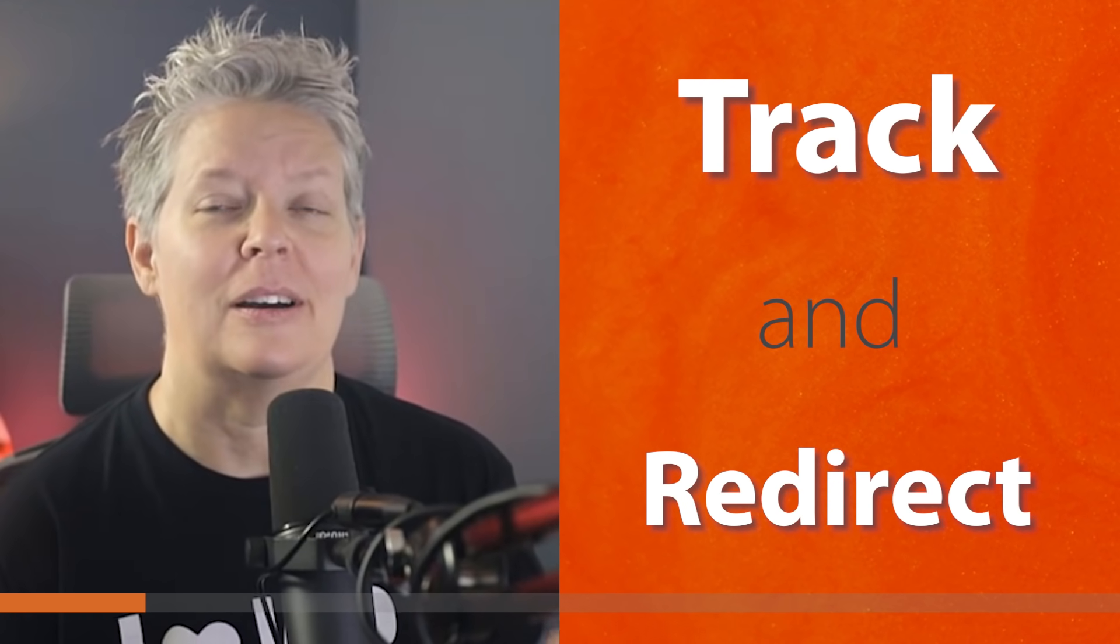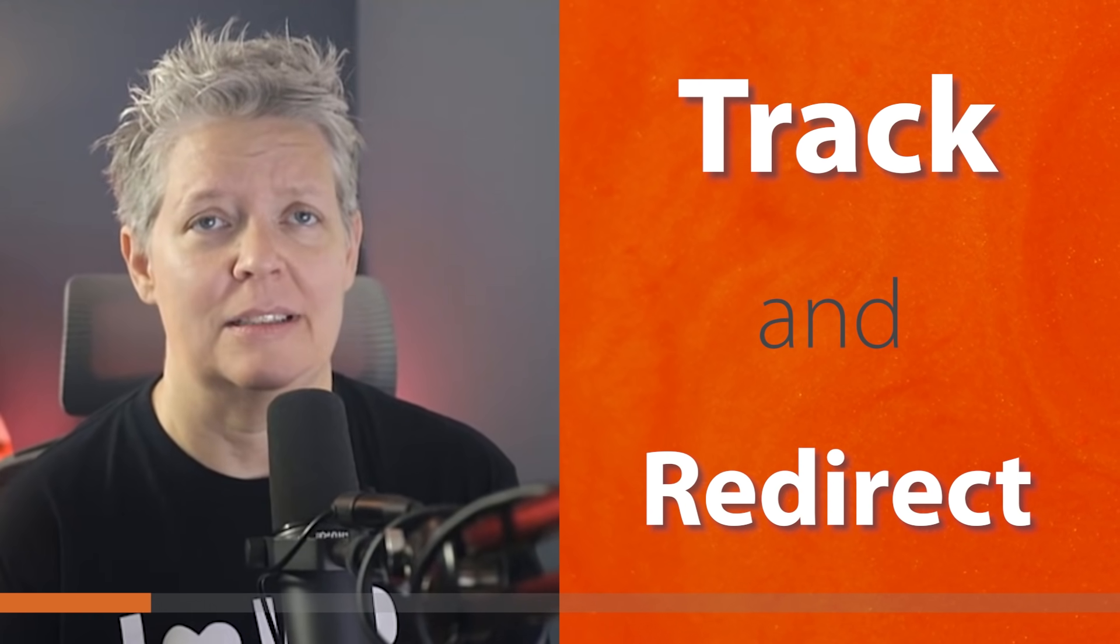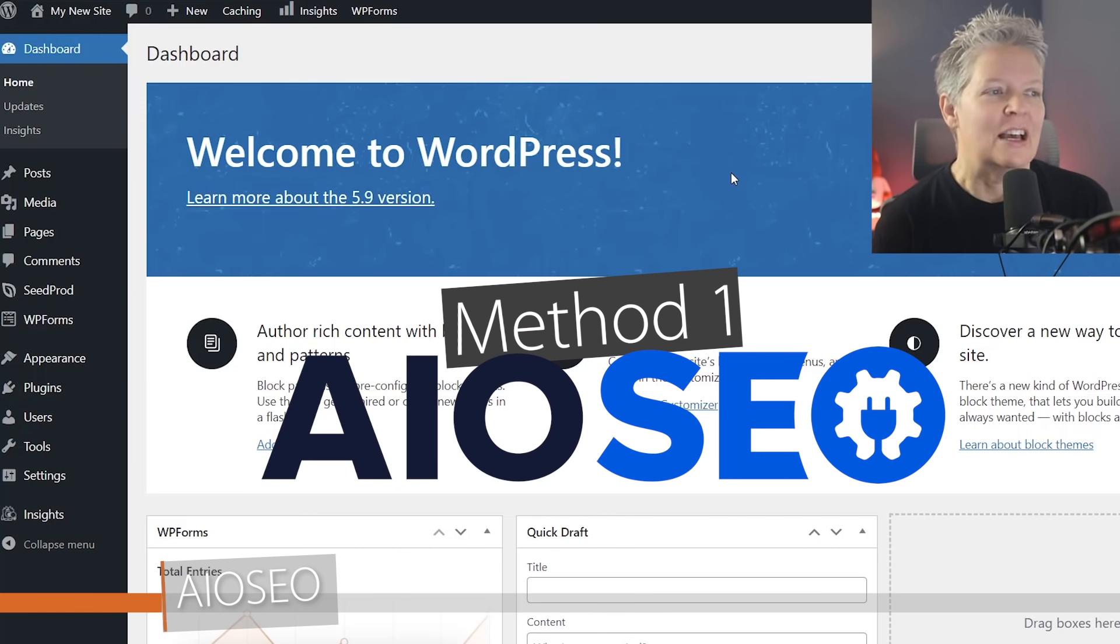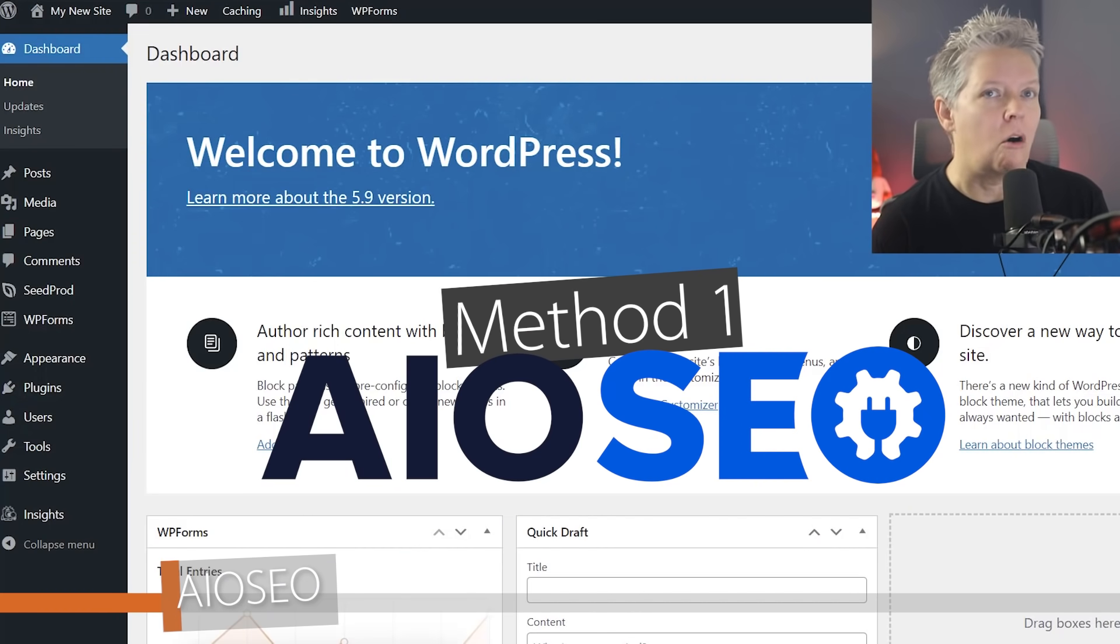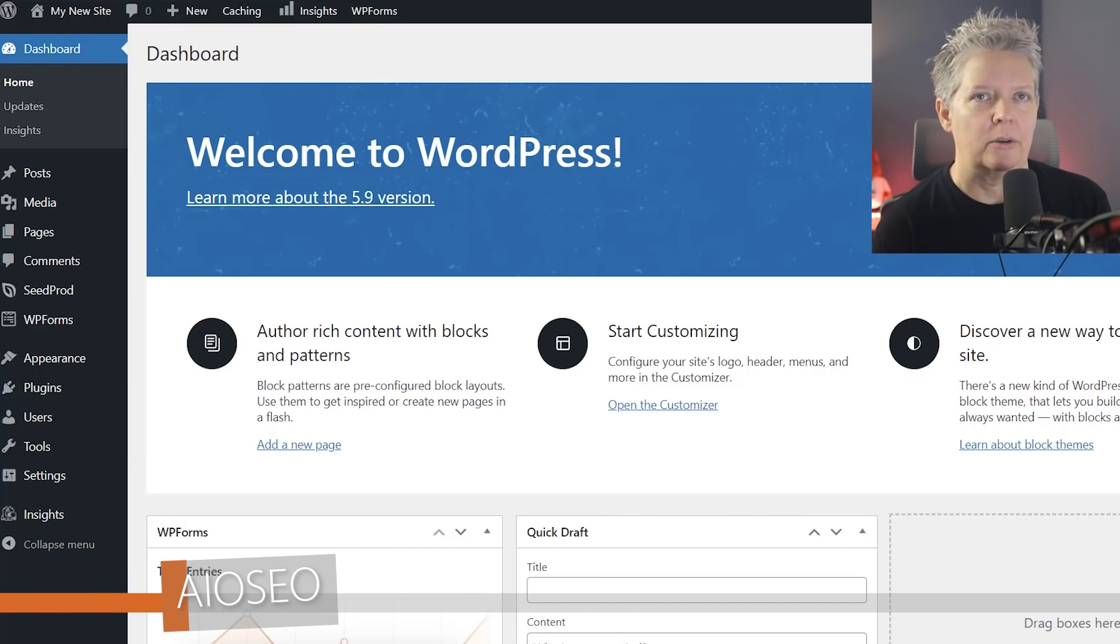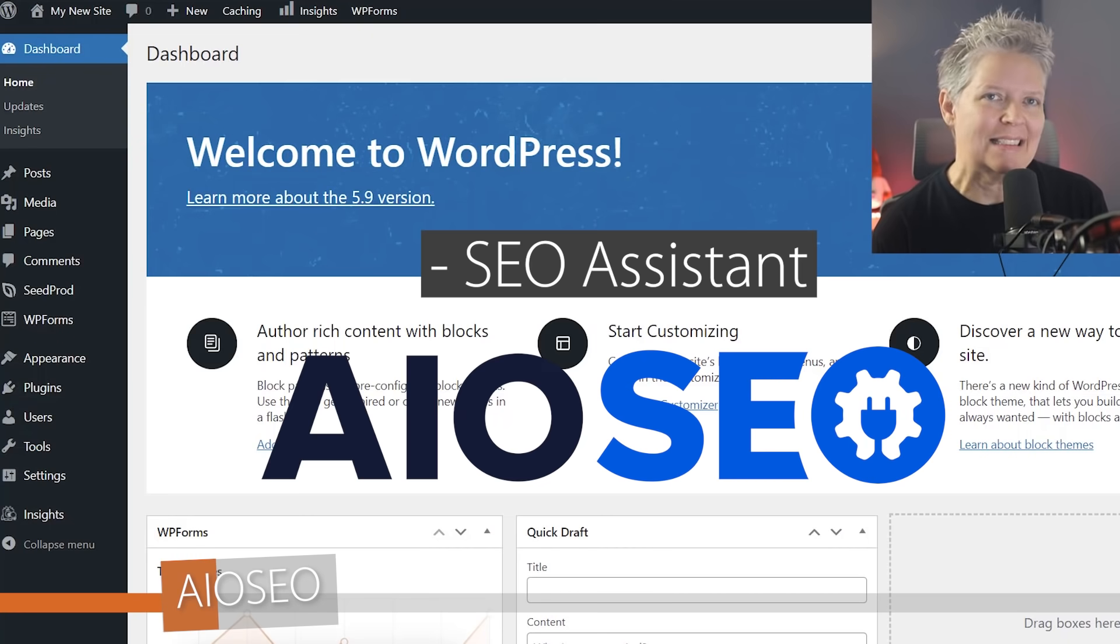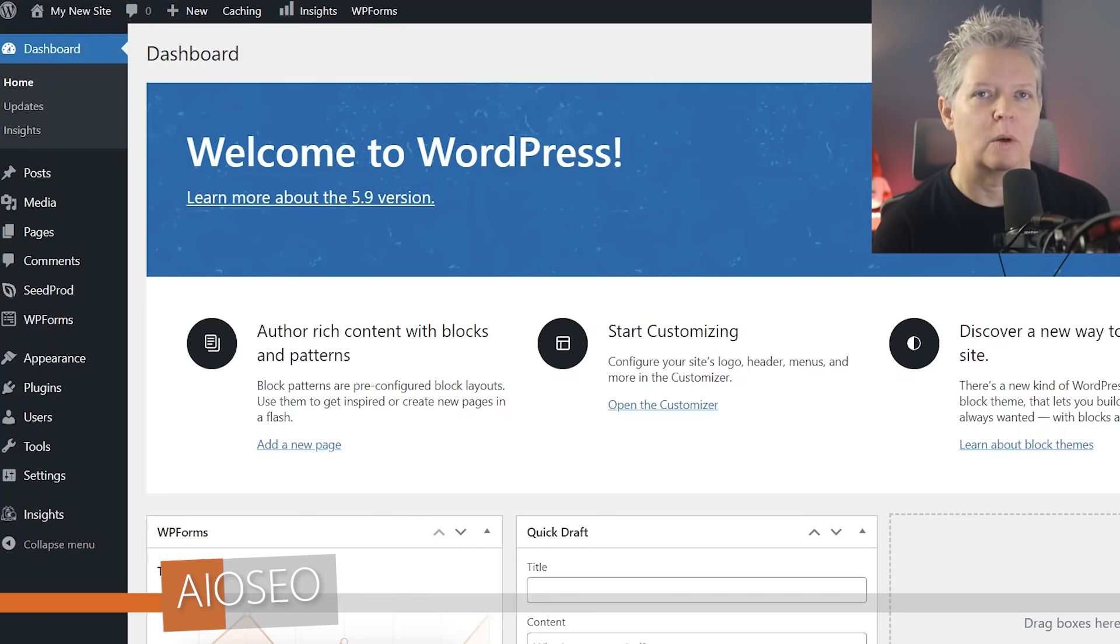So let's walk through a couple of different methods so you can pick the one that works best for you. The first method is by using All-in-One SEO. It's a great SEO plugin. I usually think of it like an SEO assistant on your website.